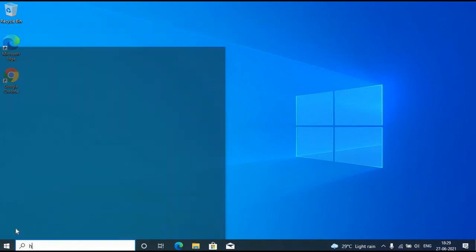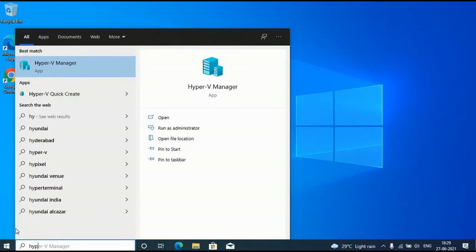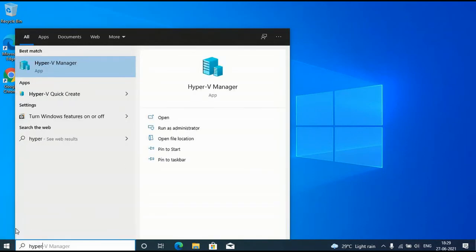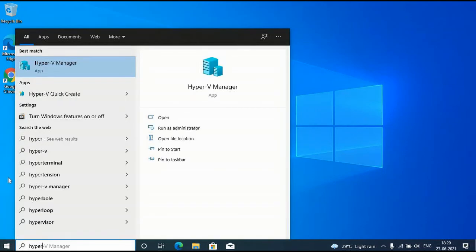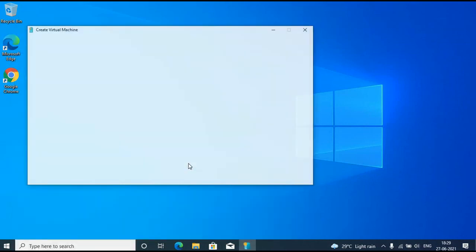Hyper-V is built into Windows as an optional feature — there is no Hyper-V download. So here you have enabled the Hyper-V feature successfully.